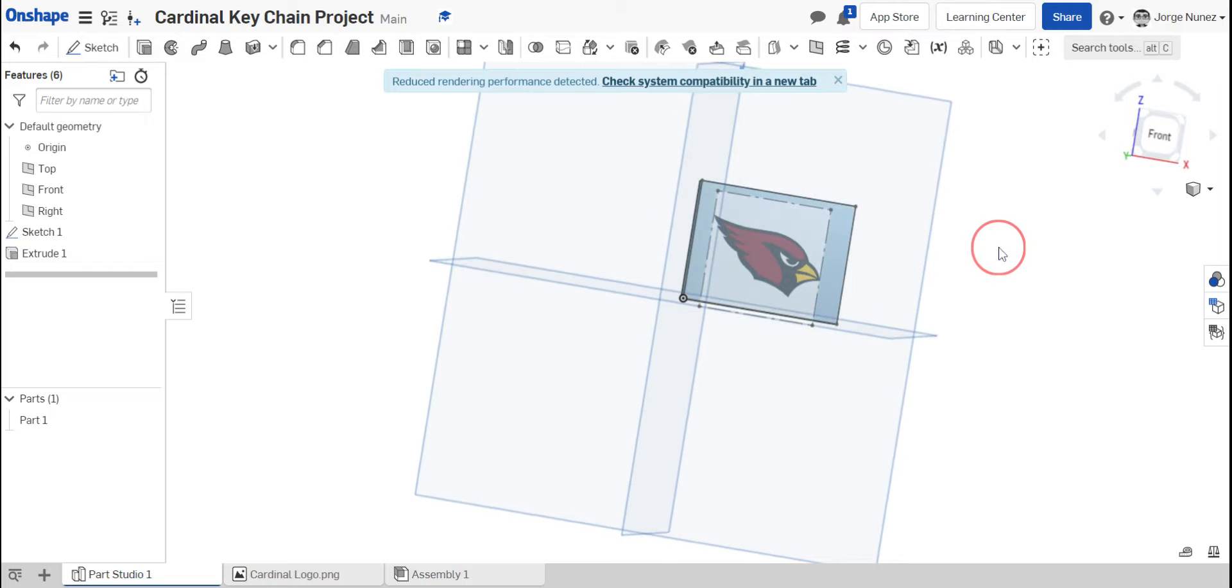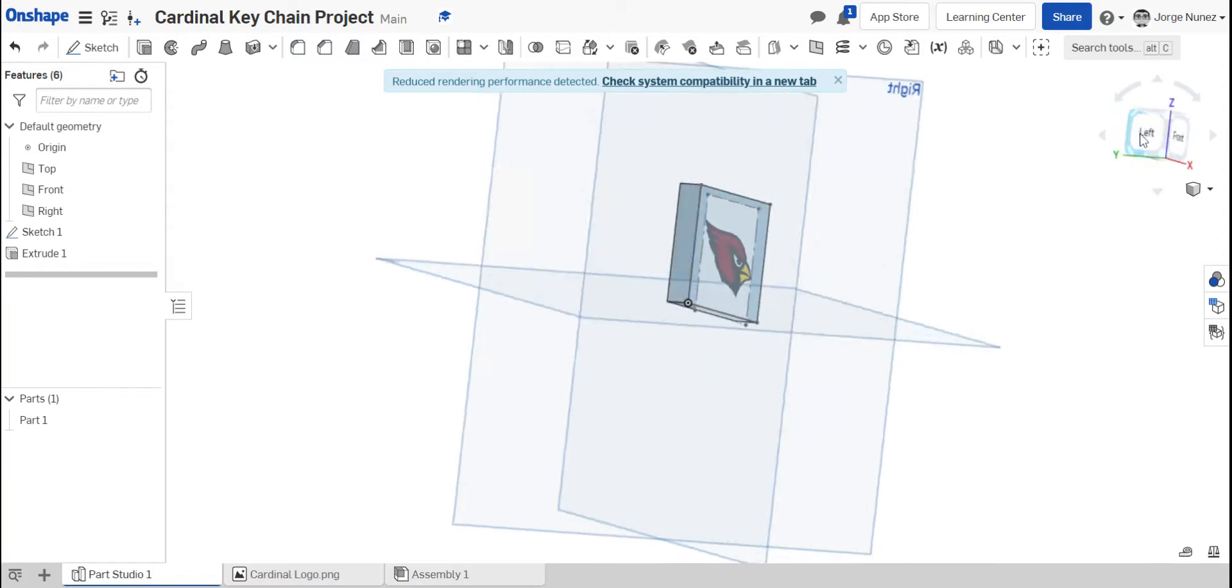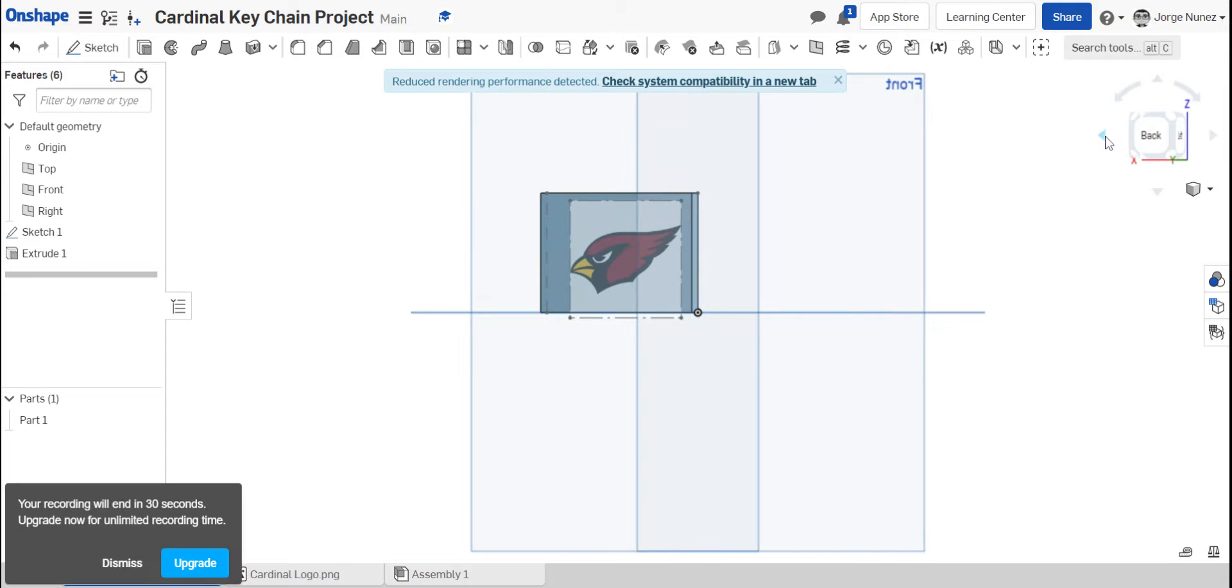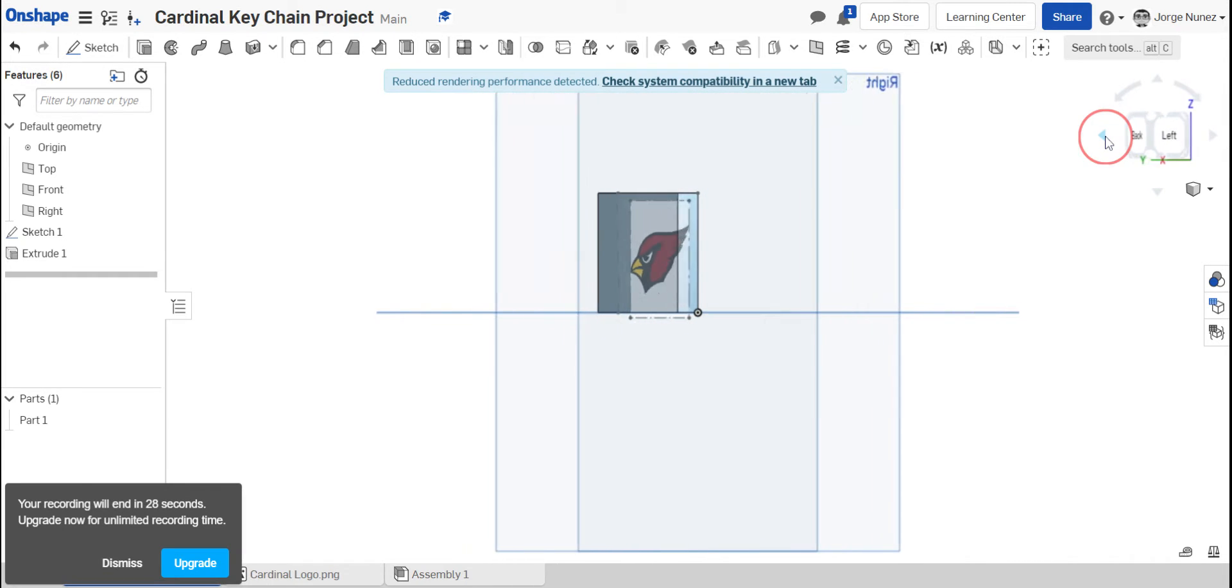Now what you want to do is you want to go ahead and just kind of trace it over. So you have a bunch of different tools you could use. You have arcs that you can use. You have rectangle circles, whatever you can use. You're going to be using a lot of arcs and lines essentially. But once you have that where you want it, you can go ahead and start tracing your image, basically.